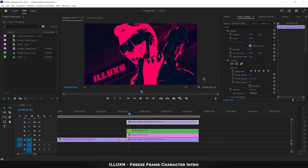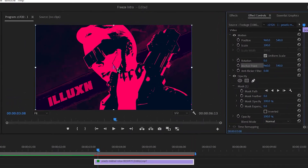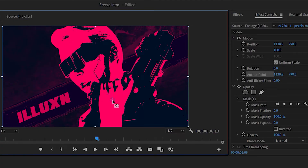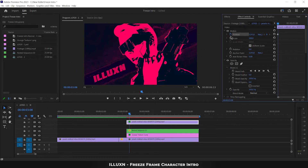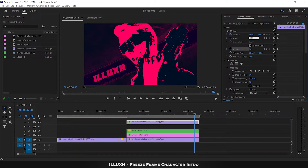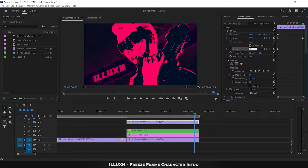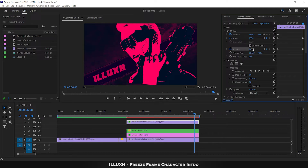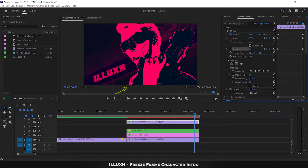Now let's animate our character cutout. Move the playhead to the timecode where the background is fully revealed. Select the character layer, click on the anchor point property, and move the anchor point almost to the bottom of the character cutout — this acts as the center for rotation. Click the stopwatches for position, scale, and rotation to set the first keyframes. Move the playhead 3 seconds forward, increase scale to 105, set rotation to 5 degrees, and change position values to move the bottom of the cutout off screen.